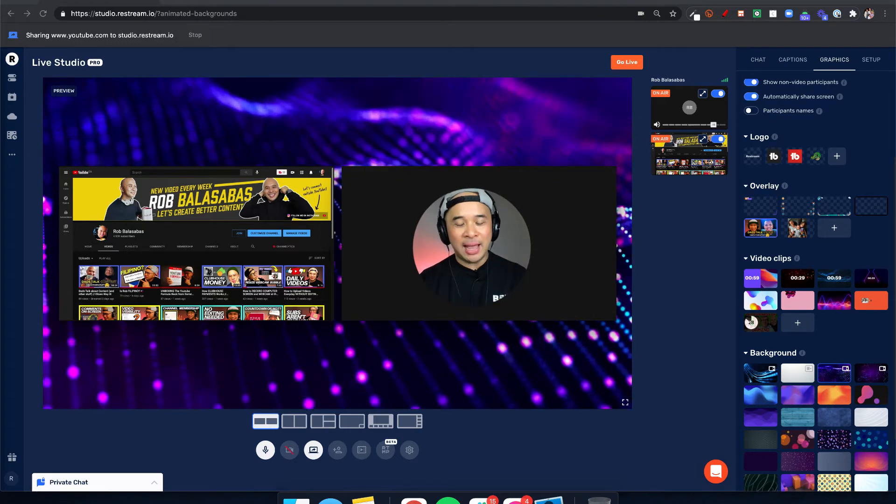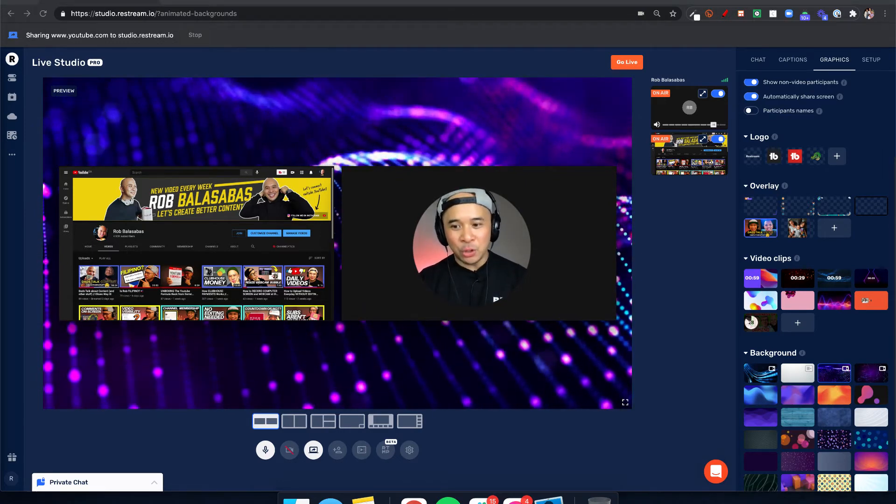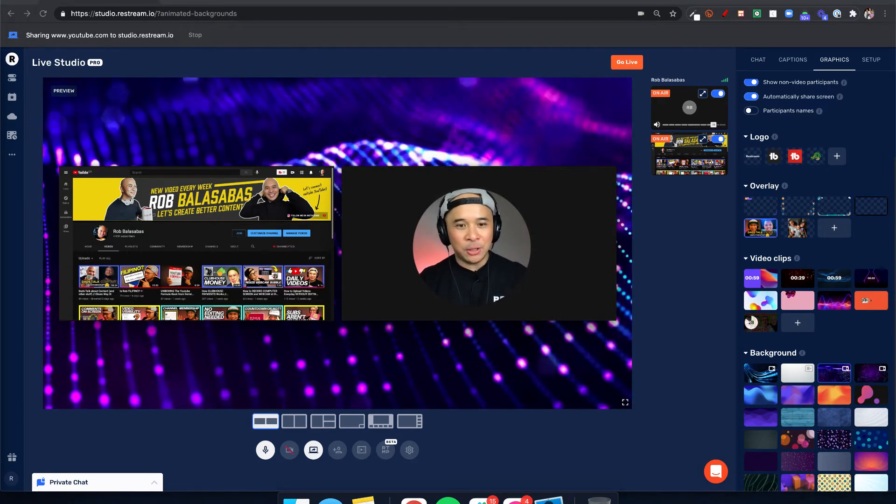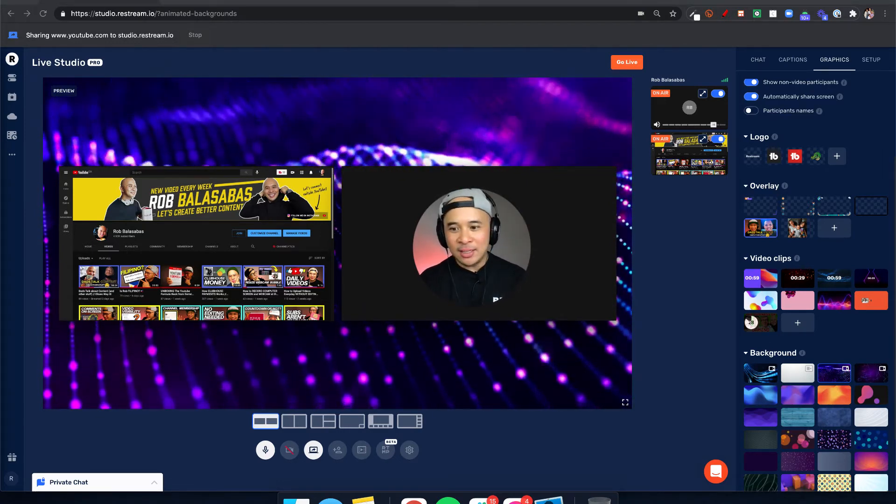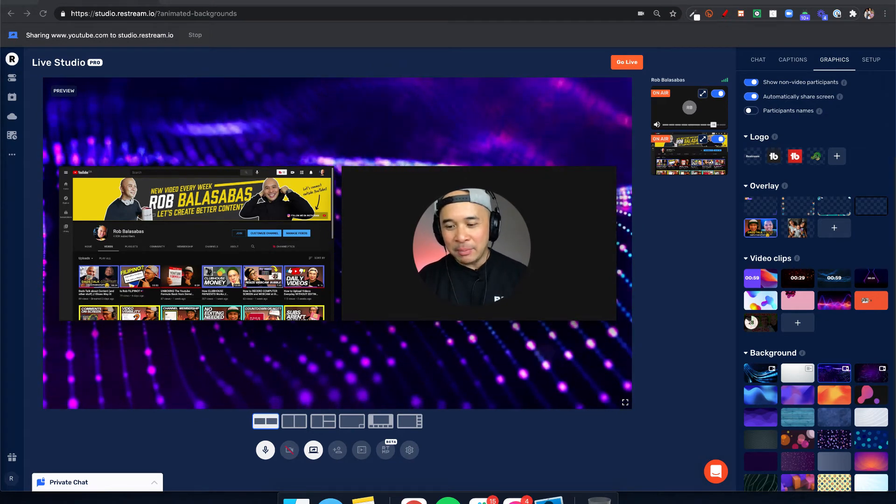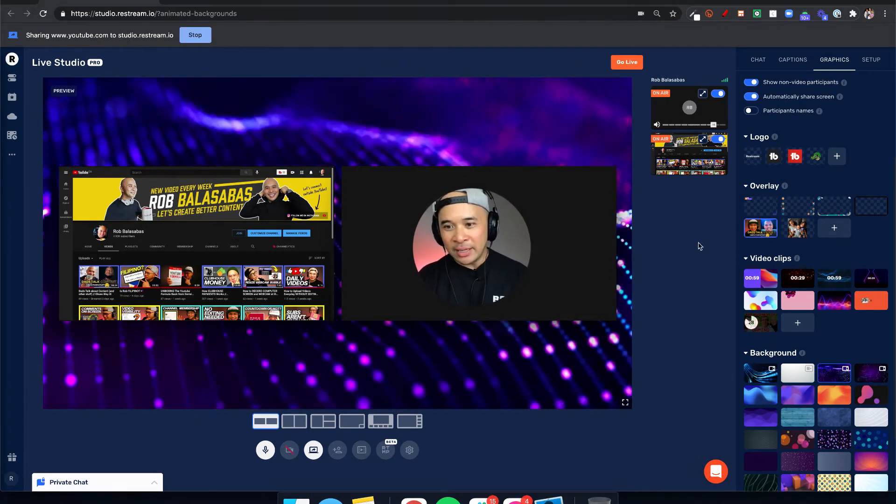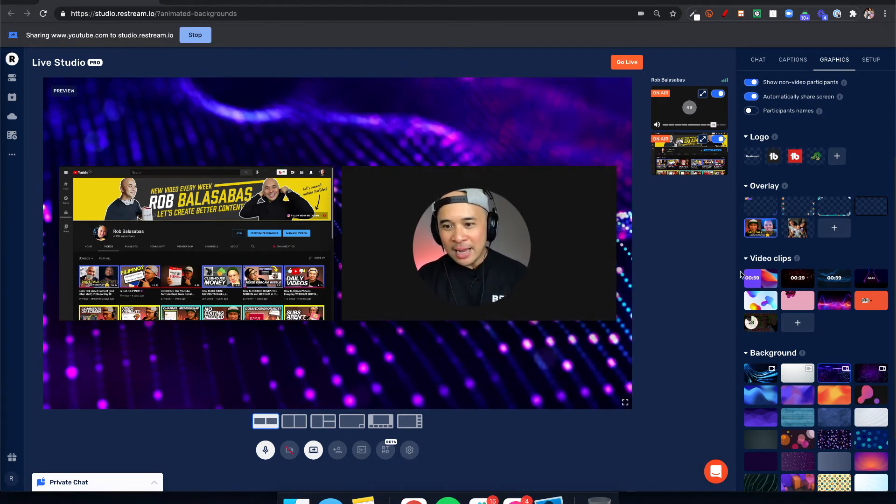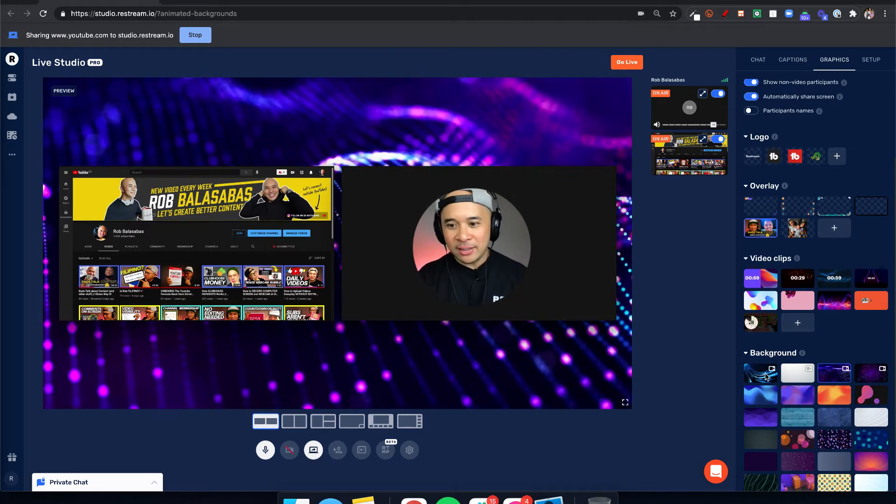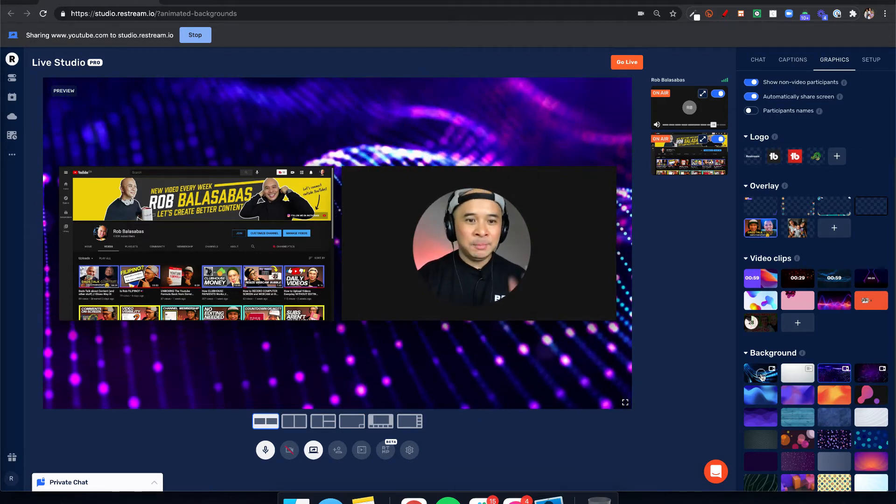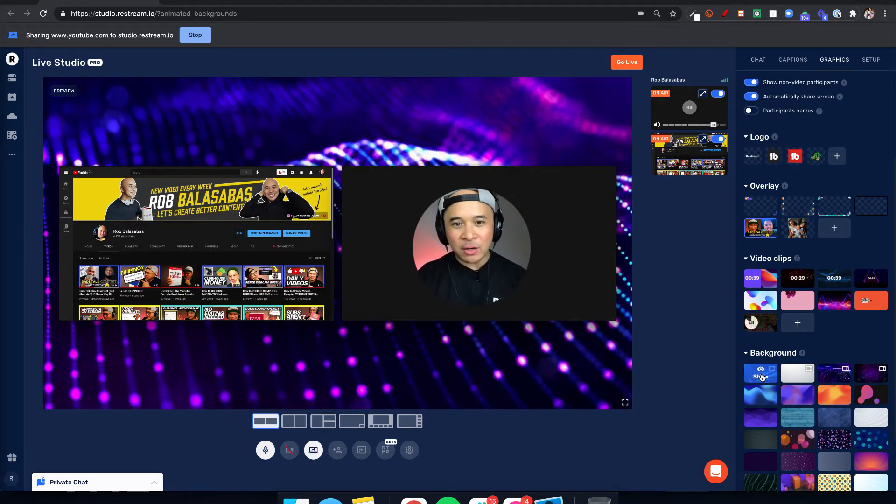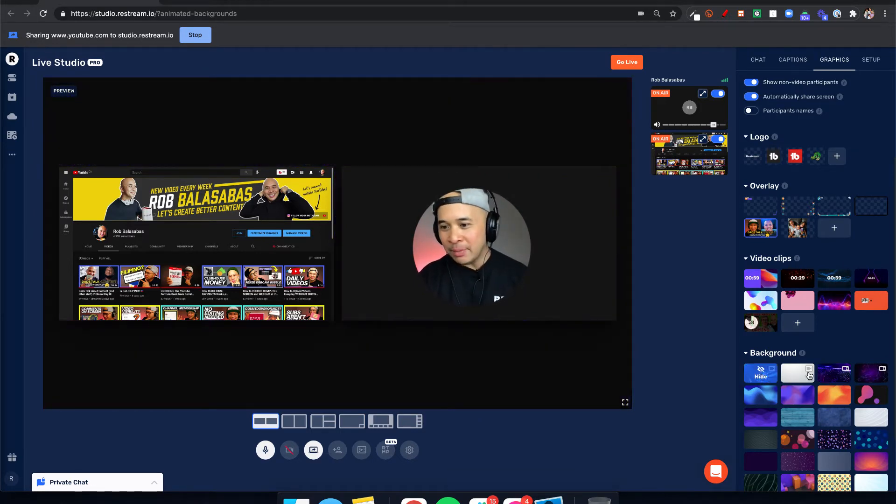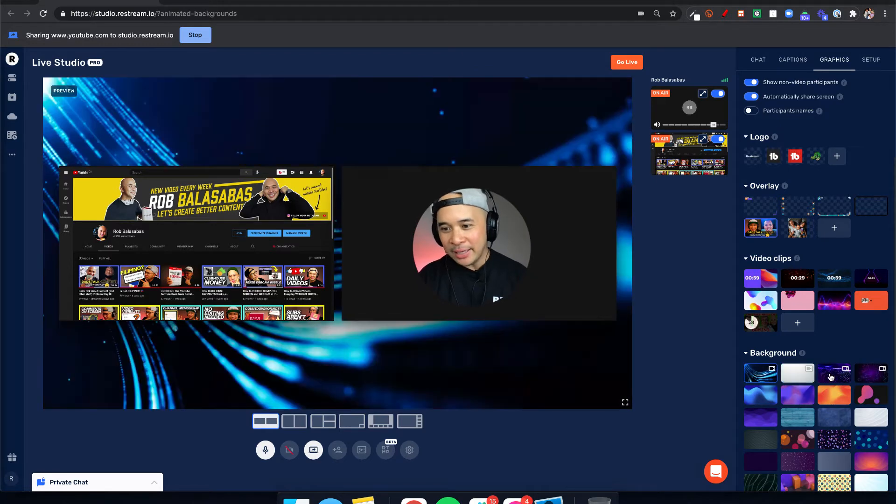So you should be able to upload your own animated backgrounds. You can see this is one of the animated backgrounds that Restream has provided to us. Now I'm going to press along here and see some of the other animated backgrounds for your live streams that Restream has provided. Another example right here, and there's a couple more.